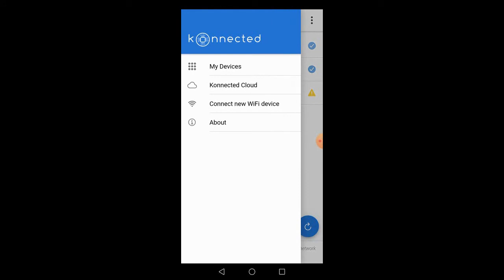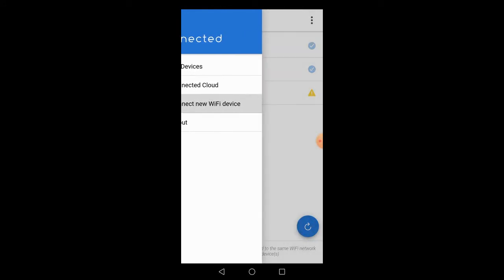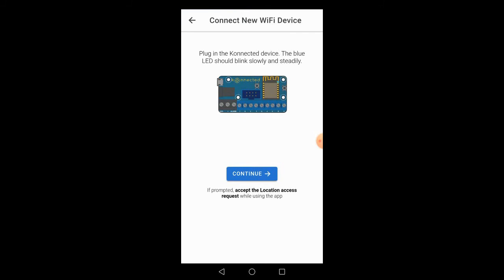It tells us to plug in the device and that the LED should be flashing, which it is, so we hit continue. Once we hit continue, it moves to the next screen and tells us that it's found the device.